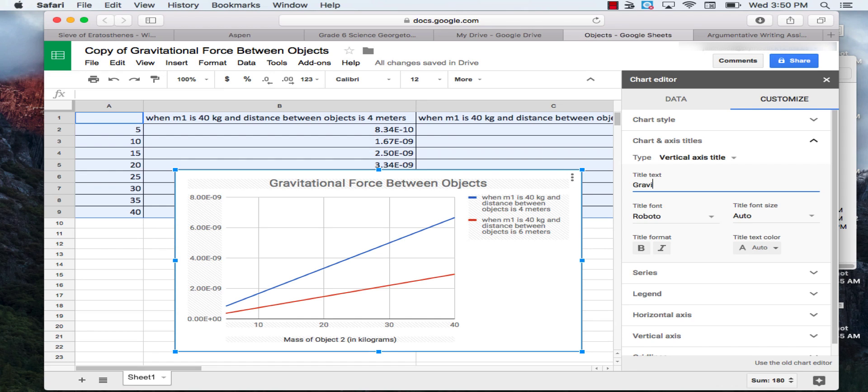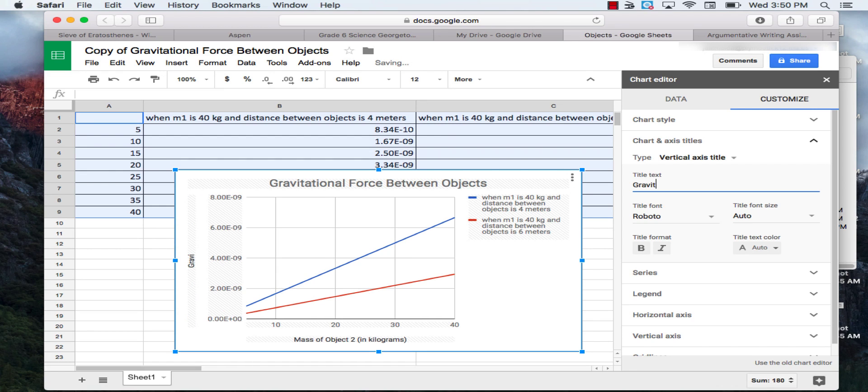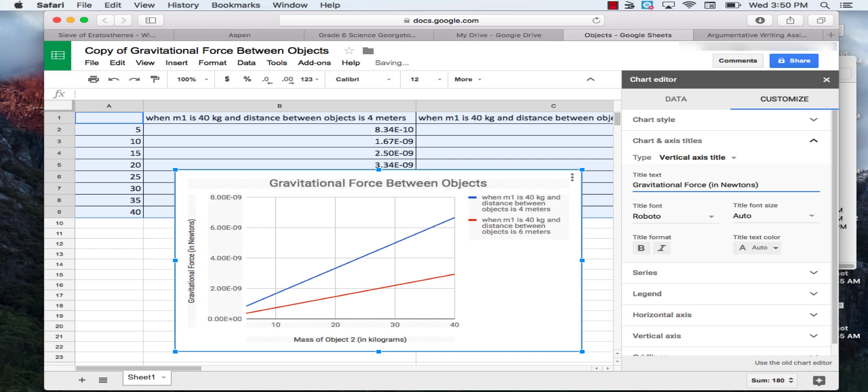Gravitational force. And then in parentheses, we'll write in newtons. And these are units of gravitational force named after Sir Isaac Newton.